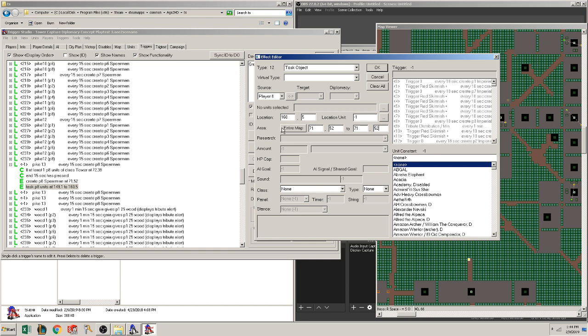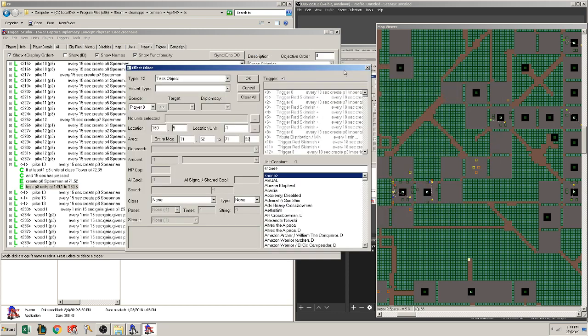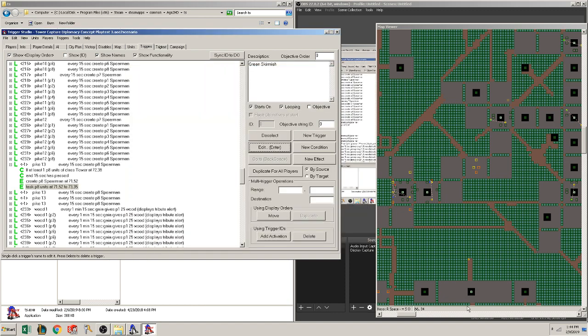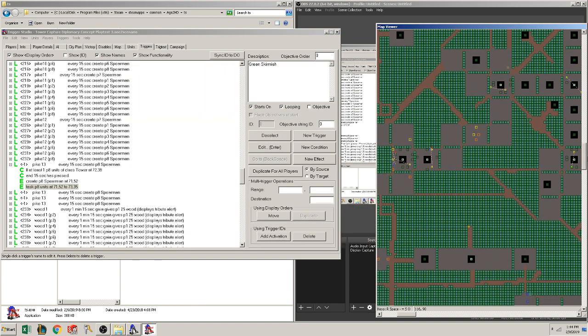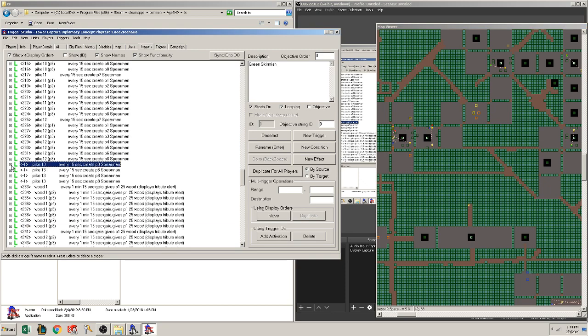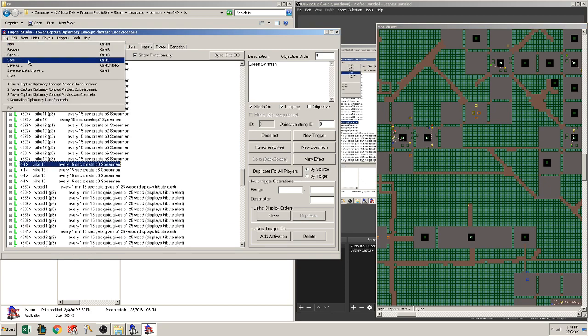And let that populate. And we're going to want to go to the location of blocking this. Exit 73.35. 73.35. Okay. Let's see. 71.52 to 73.35 looks correct. I'm going to save this now.